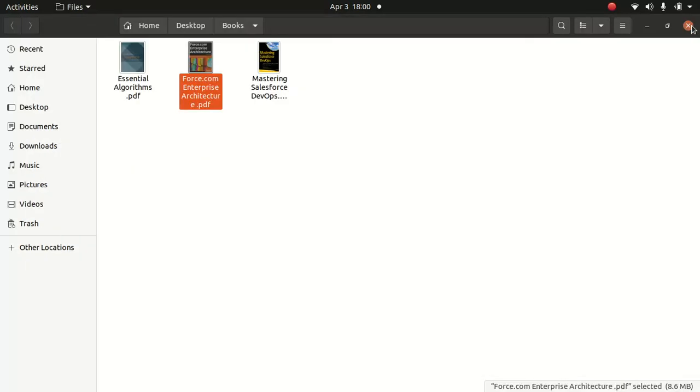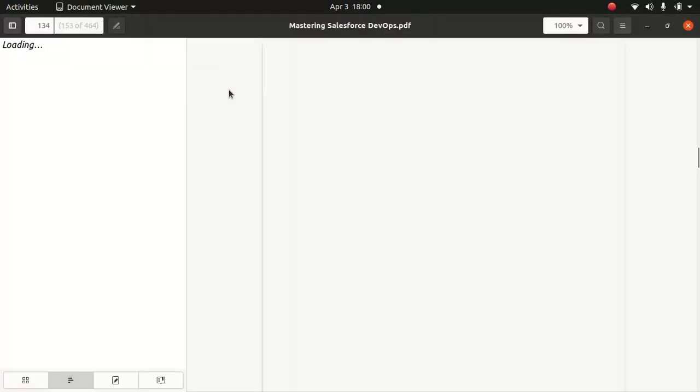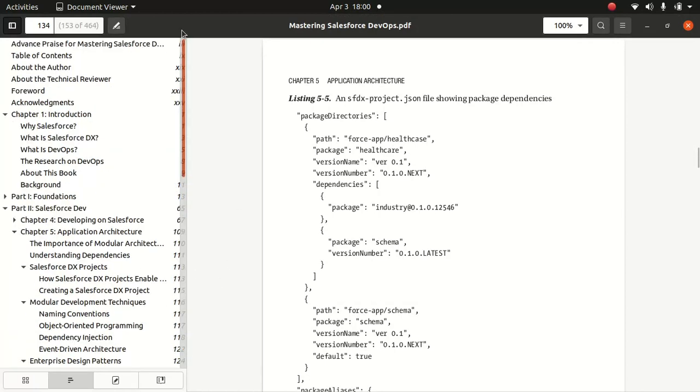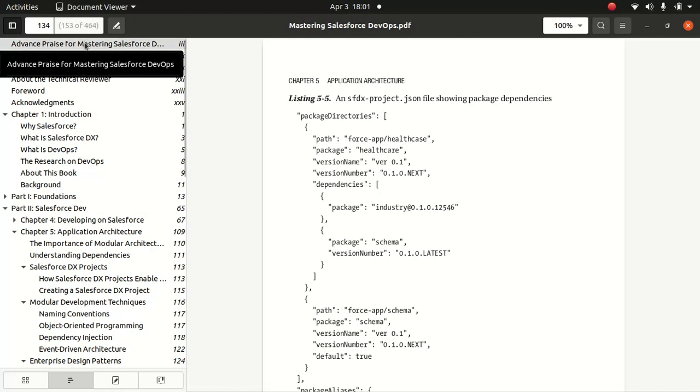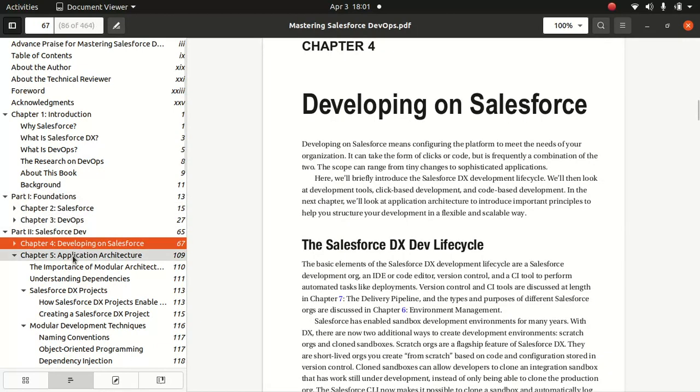And the second book I highly recommend is Mastering Salesforce DevOps. If you are someone who is a developer, this book will be a very important book in your arsenal. It covers what is Salesforce DX, what is DevOps. If you're a developer, you should know what DevOps are. And then it talks about fundamentals of Salesforce DevOps, developing on Salesforce, and talks about architecture, application architecture, understanding modular architecture, which is very important.